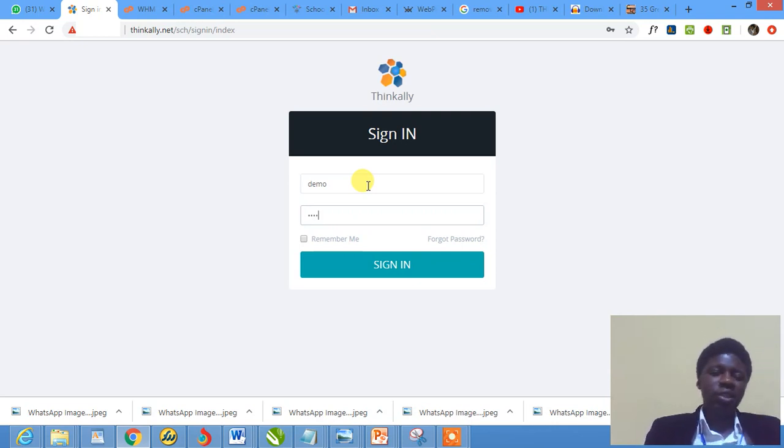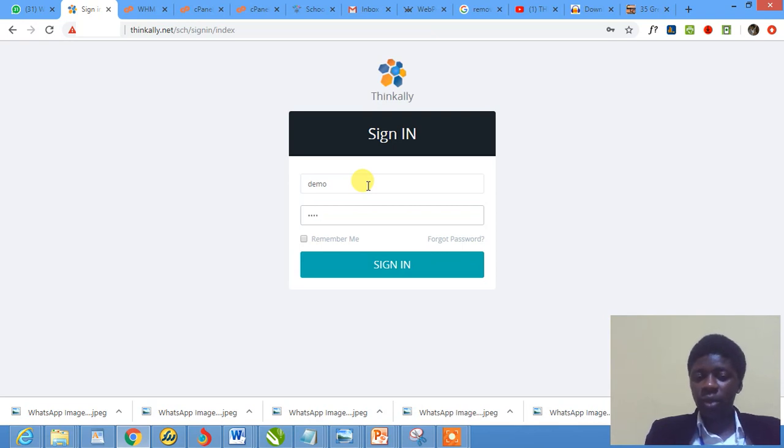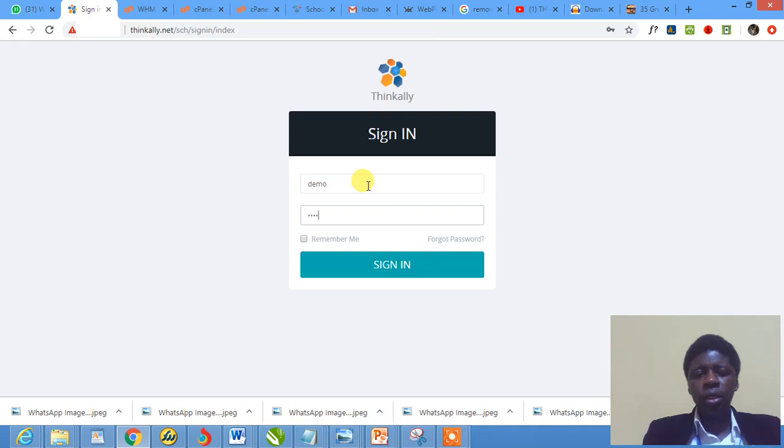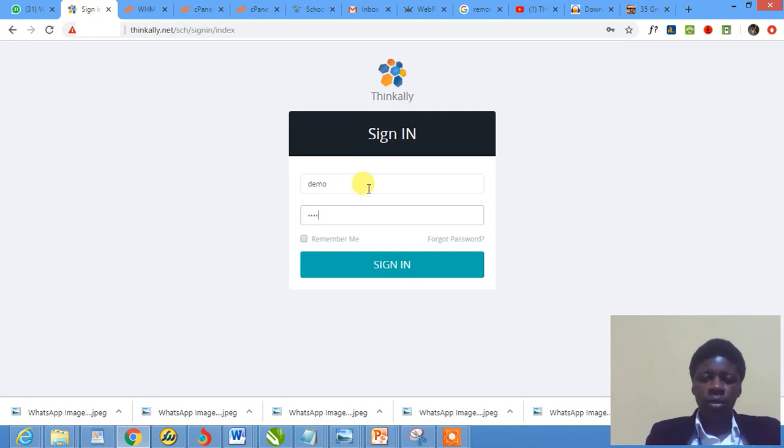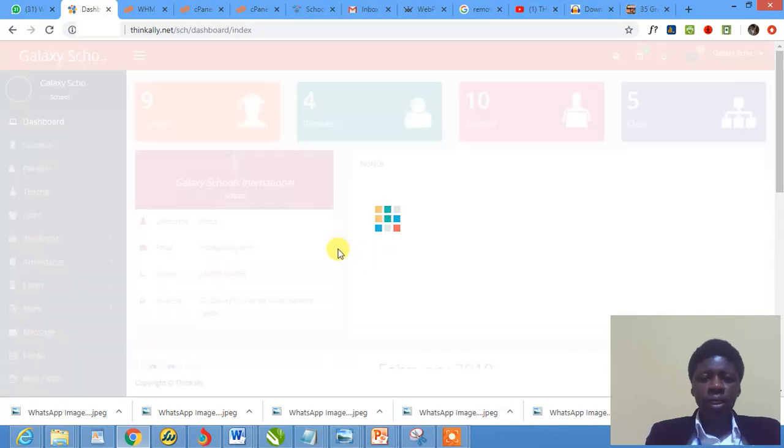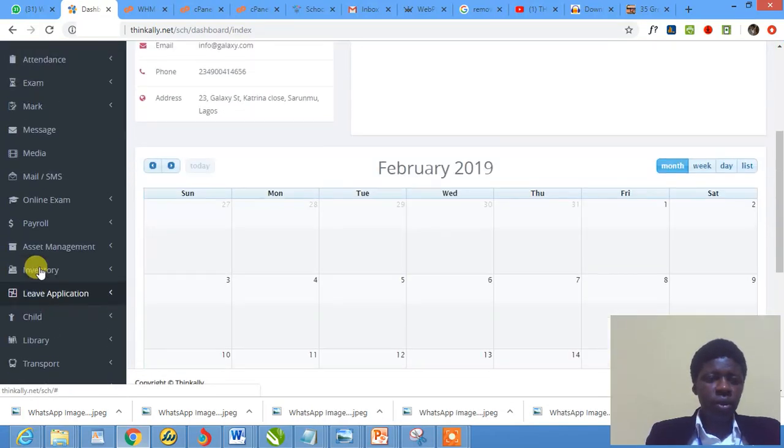But I just changed. You could also use this demo as school username and demo as password. Of course, you can request for your school login details and you'll be given. So I'm signing in right away. No wasting of time.